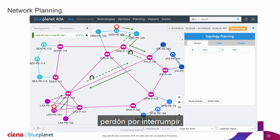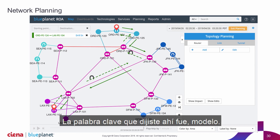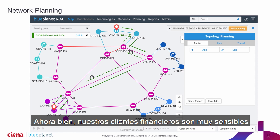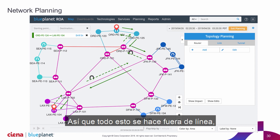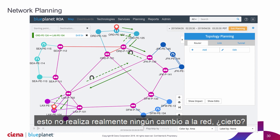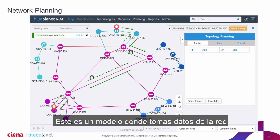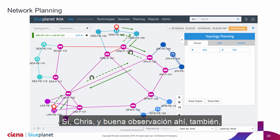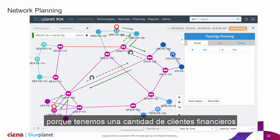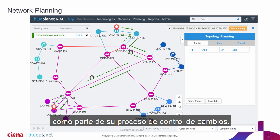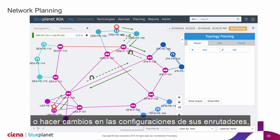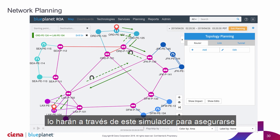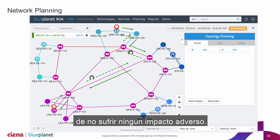Matt, a couple of questions — sorry to interrupt, but the key word you said there was 'model.' Our financial customers are very sensitive to any changes or actions in their network. So this is all being done offline — this is not actually making any changes to the network, right? This is a model where you're taking data out of the network. Yes, Chris, and a good point — we have a number of financial customers that actually use this as part of their change control process. Before they put changes onto the network or modify router configurations, they'll run it through the simulator to make sure it doesn't have any adverse impacts.